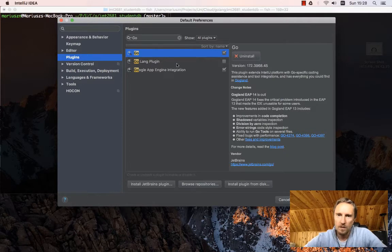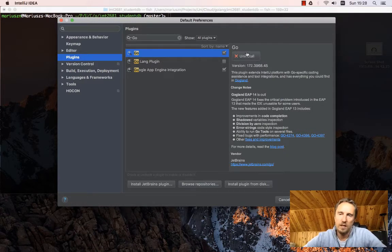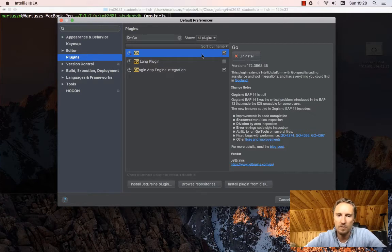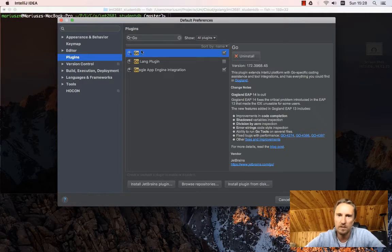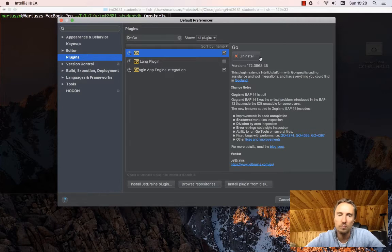The two plugins for Go are the Golang plugin and the default Go plugin. I have them installed. You will have a button saying install, you click it, and then the JetBrains website will be contacted and the IDE will install those plugins for you.